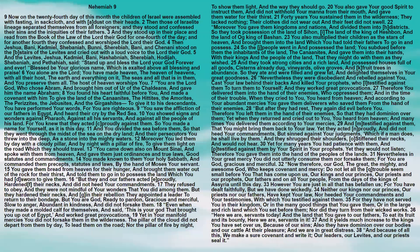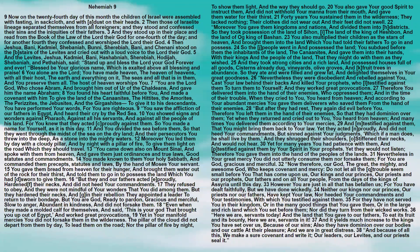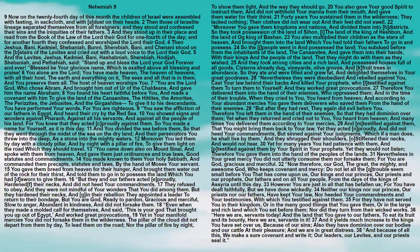You have made heaven, the heaven of heavens with all their hosts, the earth and everything on it, the seas and all that is in them. And you preserve them all. The host of heaven worships you. You are the Lord God, who chose Abraham and brought him out of Ur of the Chaldeans, and gave him the name Abraham.